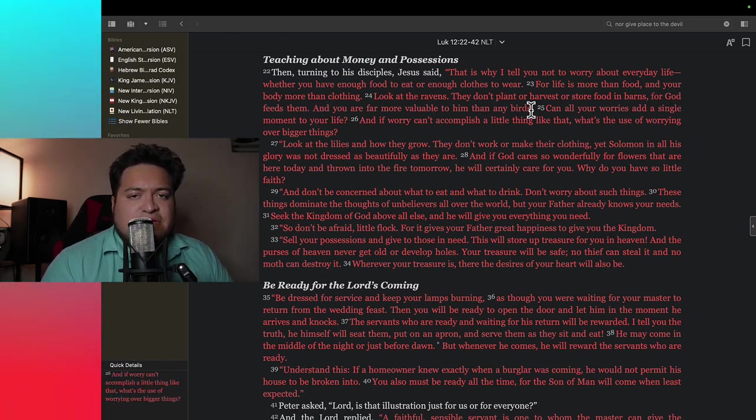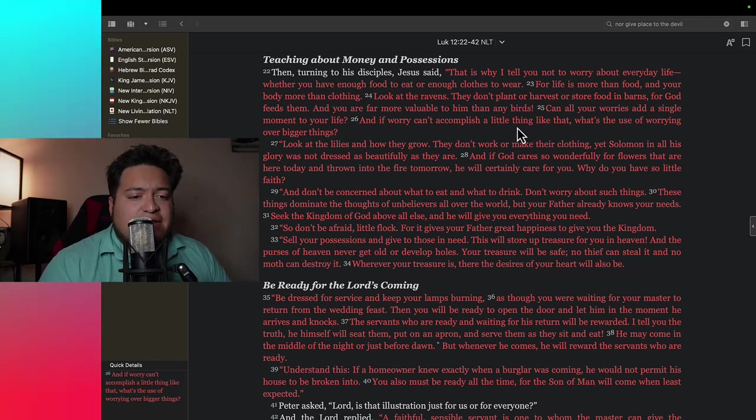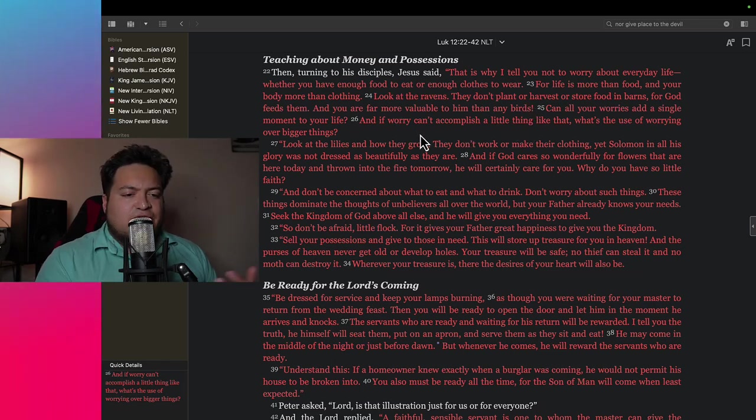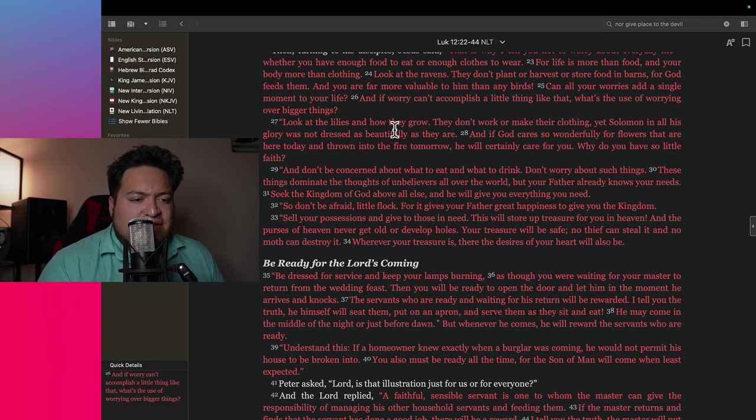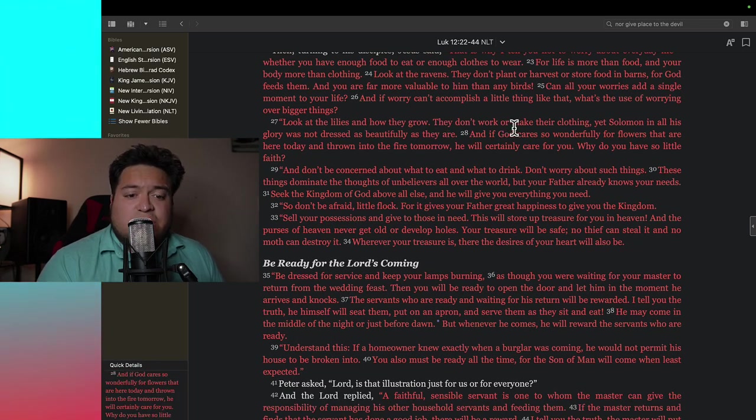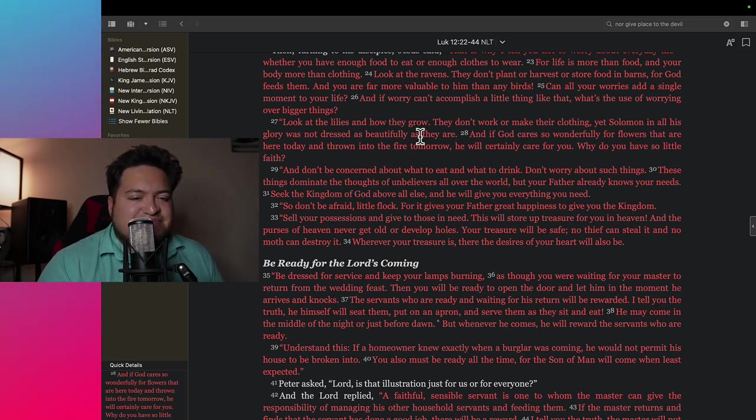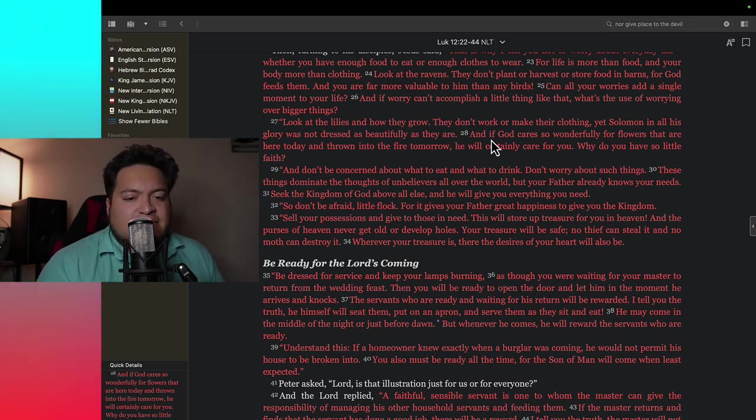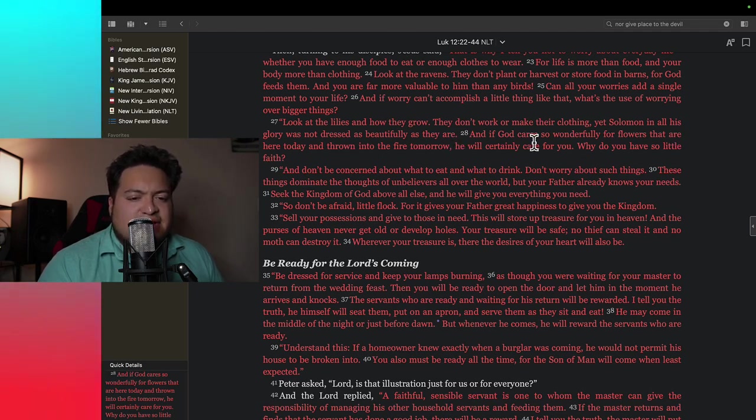Let God be true and every man a liar. And if worry can't accomplish a little thing like that, what's the use of worrying over bigger things? Look at the lilies and how they grow. They don't work or make their clothing, yet Solomon in all his glory was not dressed as beautifully as they are. And when God cares so wonderfully for flowers that are here today and thrown into the fire tomorrow, he will certainly care for you.